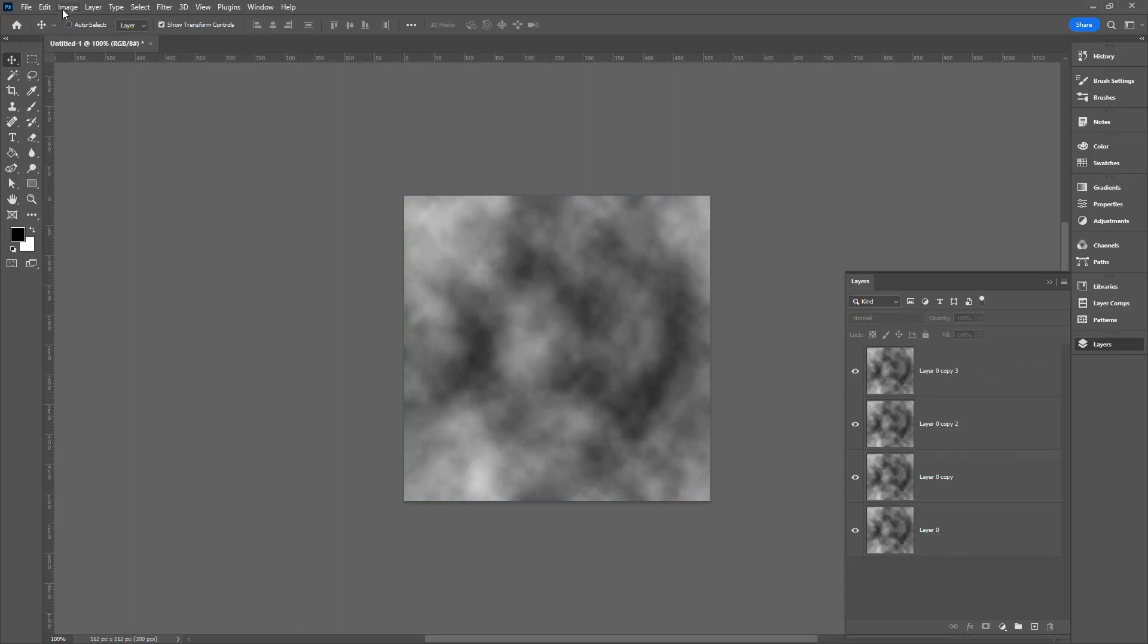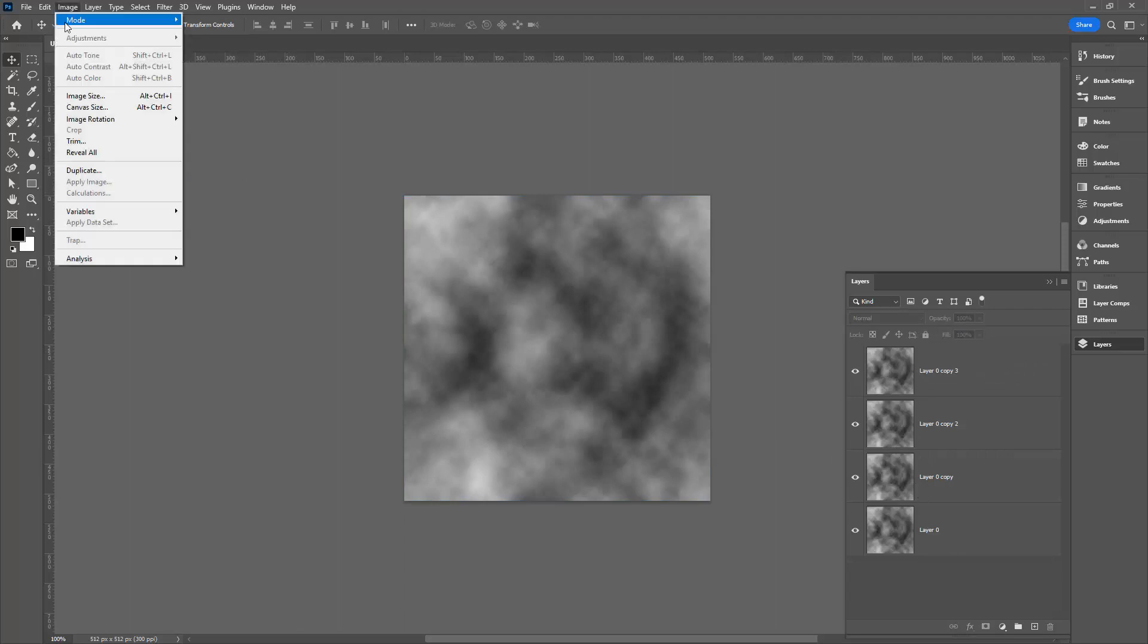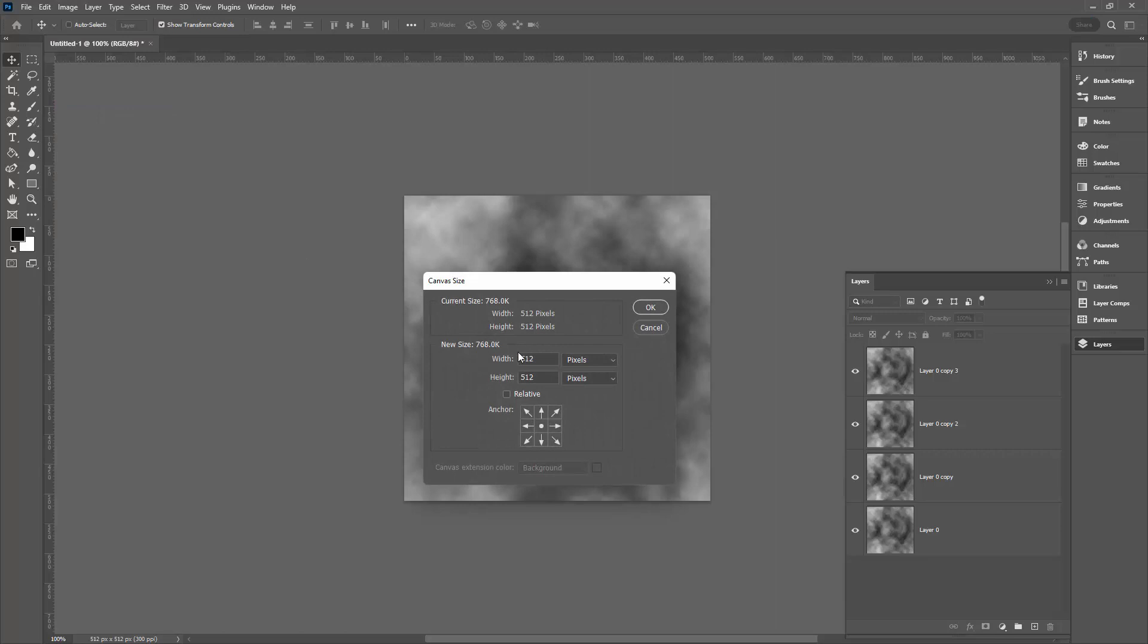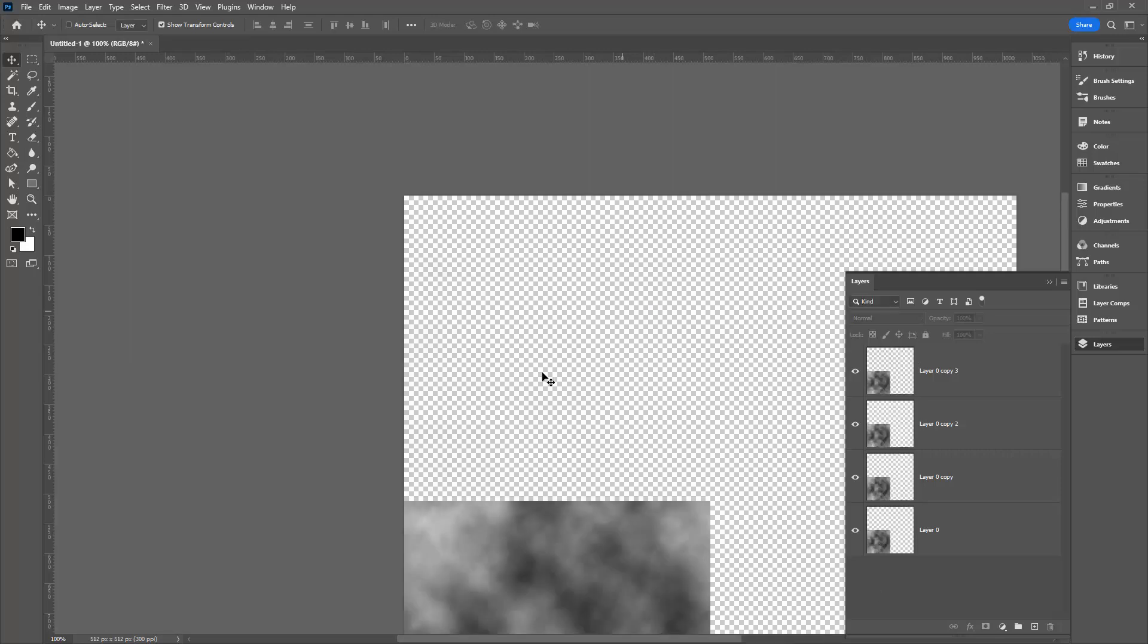Now we need to double the size of our document by choosing Image and then Canvas Size. Double 512 is 1024. We'll make width and height 1024. I'm going to send all of these layers to the bottom corner here to make life a bit easier. I'll click OK.